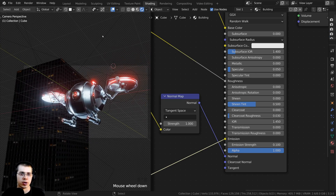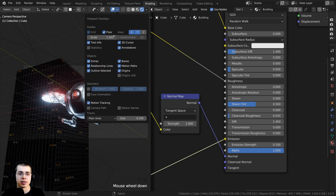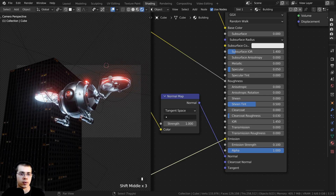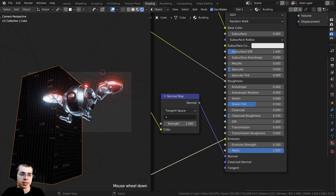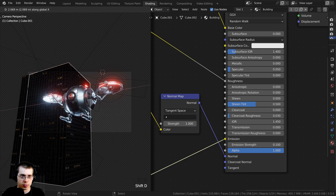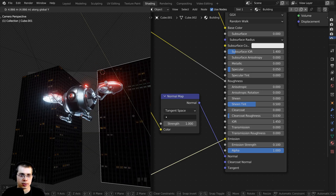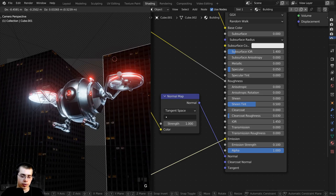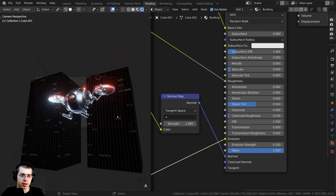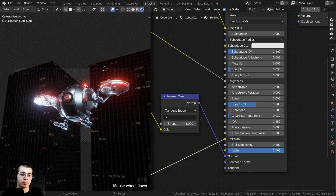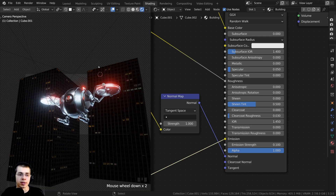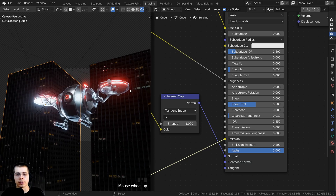There's a grid I don't want to see, so I'll click on Overlays and turn off the floor and all the axes. Now that I've finished the building, I'll select it and press Shift+D to duplicate, bringing it over on the X-axis and back a bit on the Y-axis. I also want to add a plane in the background and make it fully black to look like the night sky — just suggesting there's a city in the background.